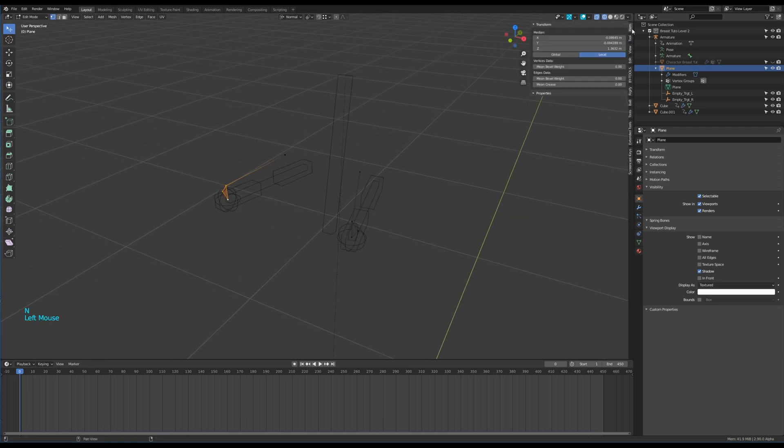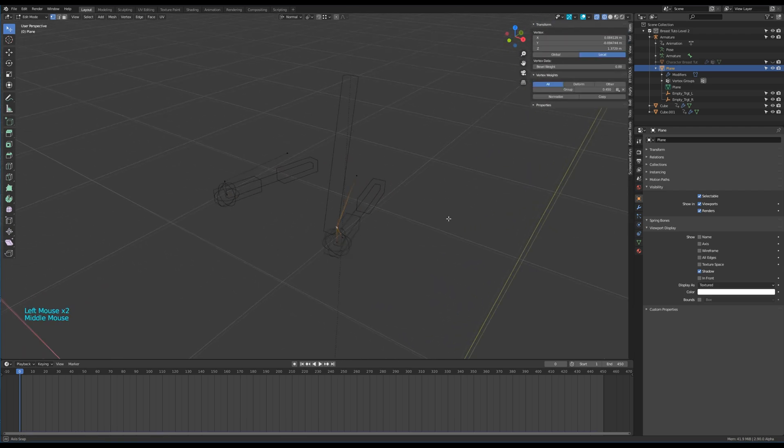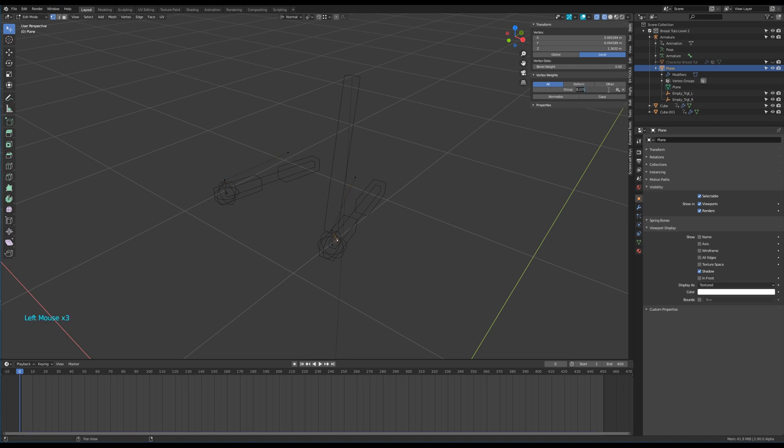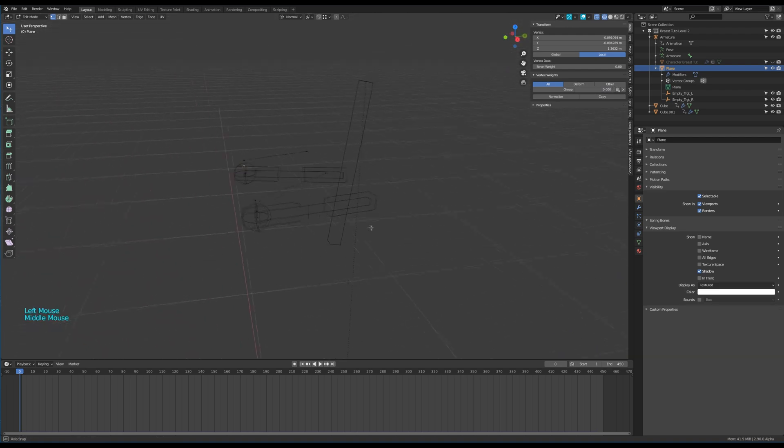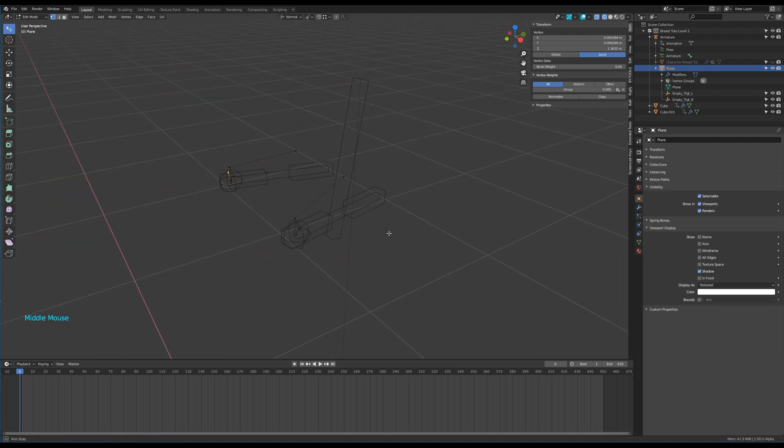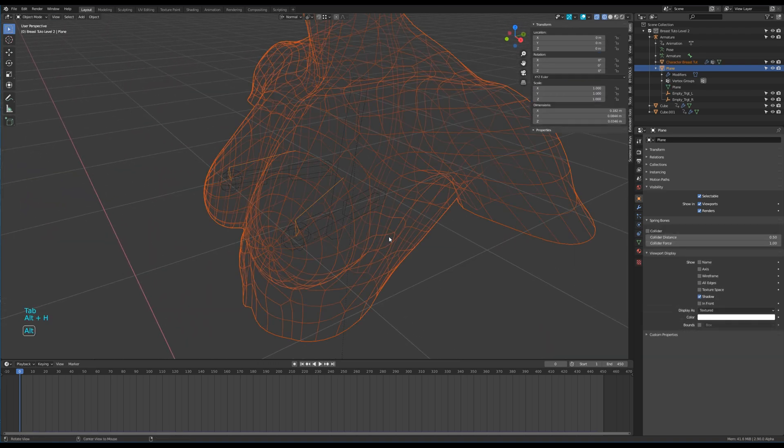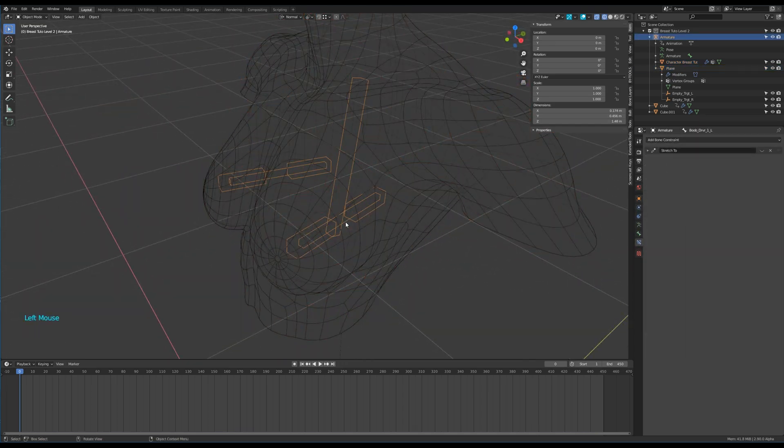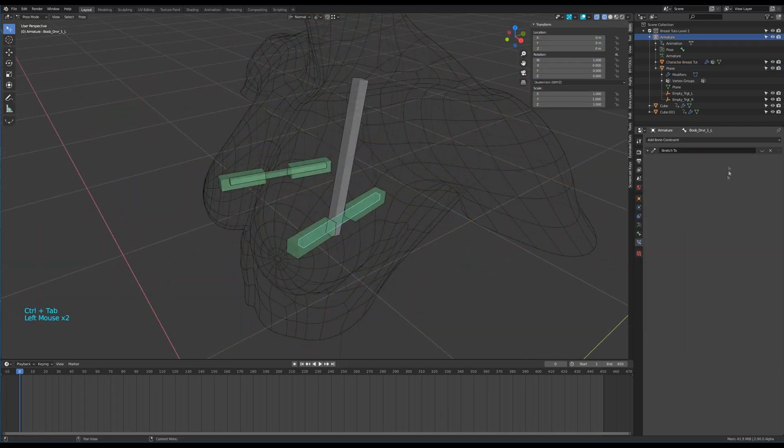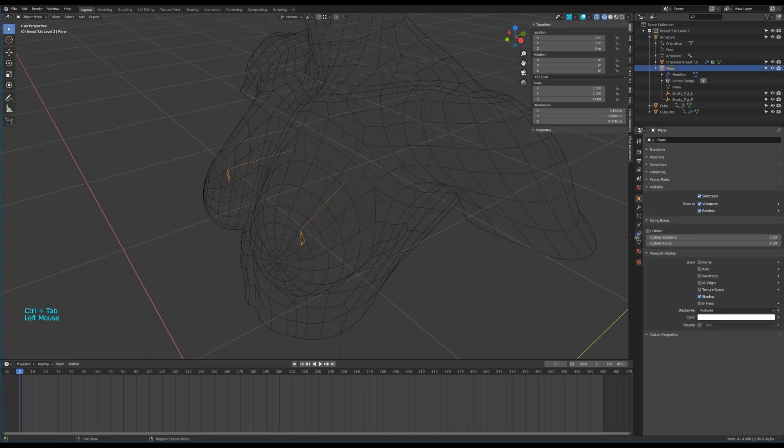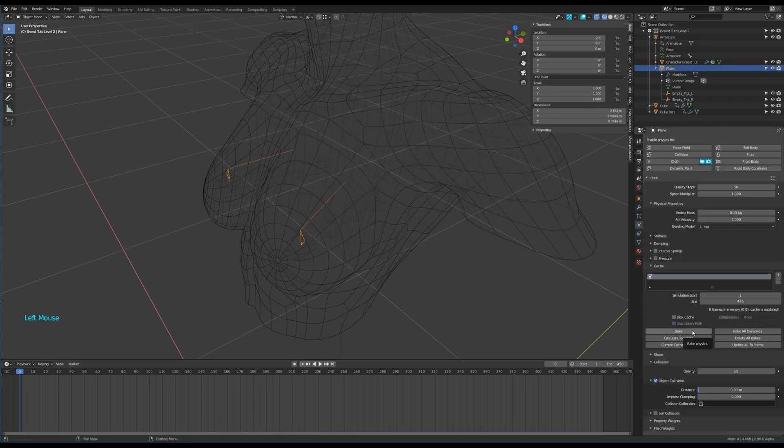As we have changed the mechanism, we need to adjust the weight of some vertices. Let's reactivate the stretch to modifiers. We can bake a new simulation to test those modifications.